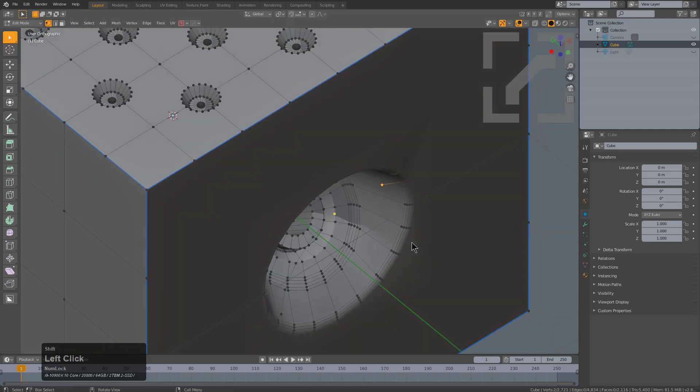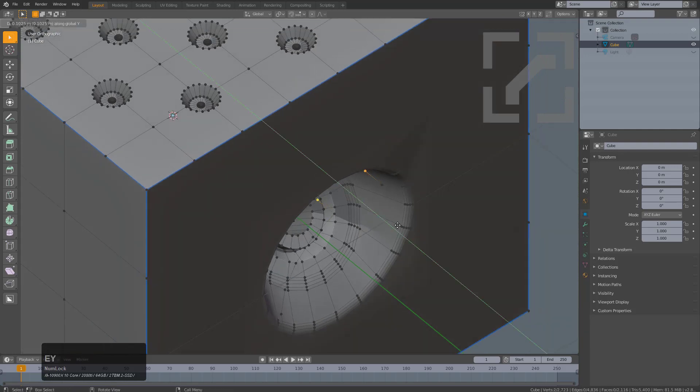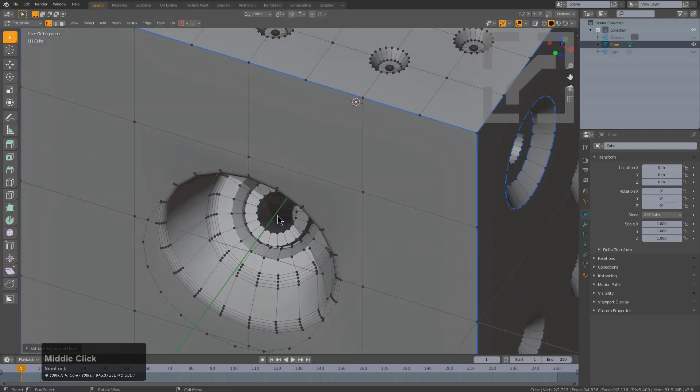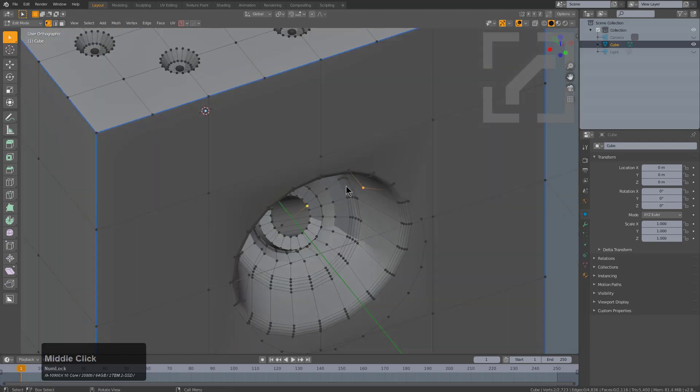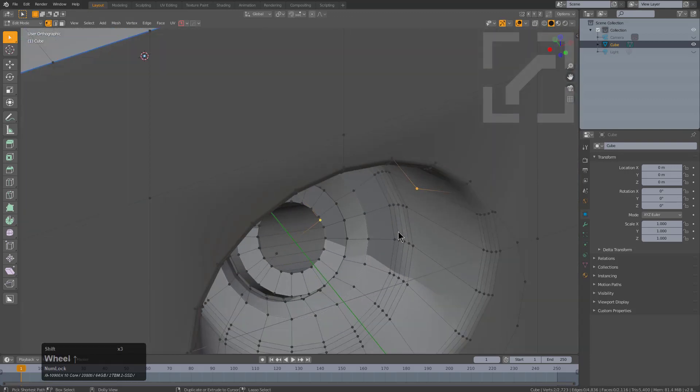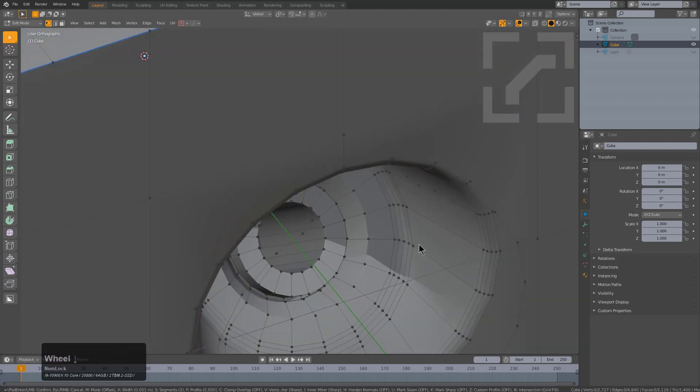We'll select this vert, this vert, press E, Y in order to extrude. Then we'll select those two points where the hit begins and press Ctrl Shift B to bevel it simply.